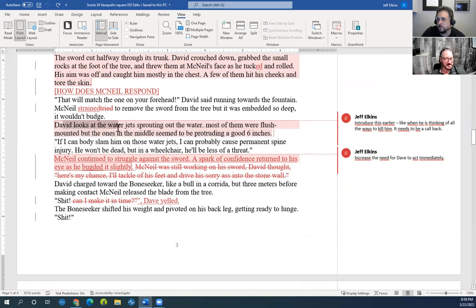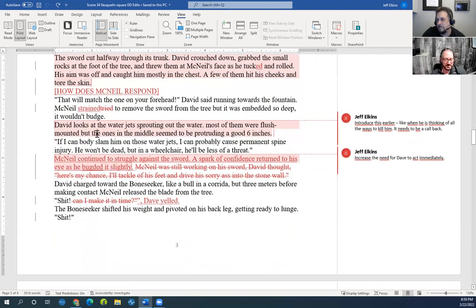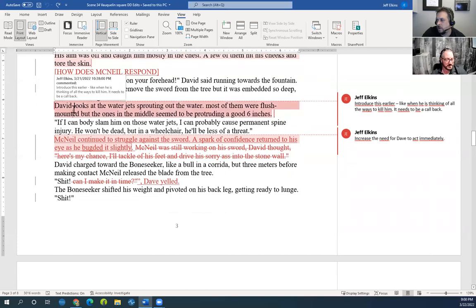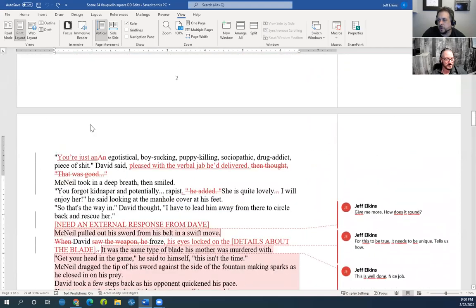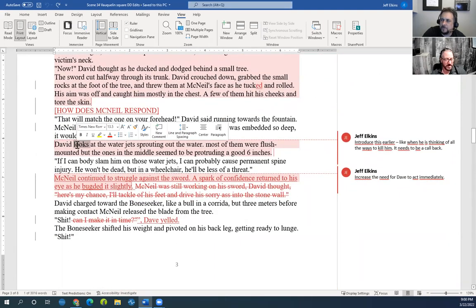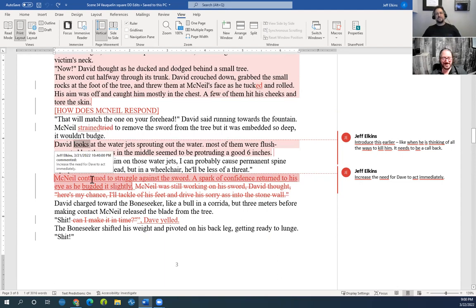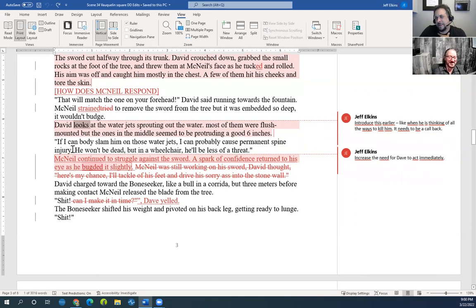Did you put the water jets description earlier? Yes, you introduced it up front — that's perfect. You end up dropping McNeil onto a spike that's protruding, so foreshadowing it earlier is awesome. It's like Chekhov's gun: if there's a gun in the first chapter somebody gets shot; if someone's getting impaled on a spike, you better show me the spike at the beginning of the chapter. No magic spikes — unless magic spikes are a thing.